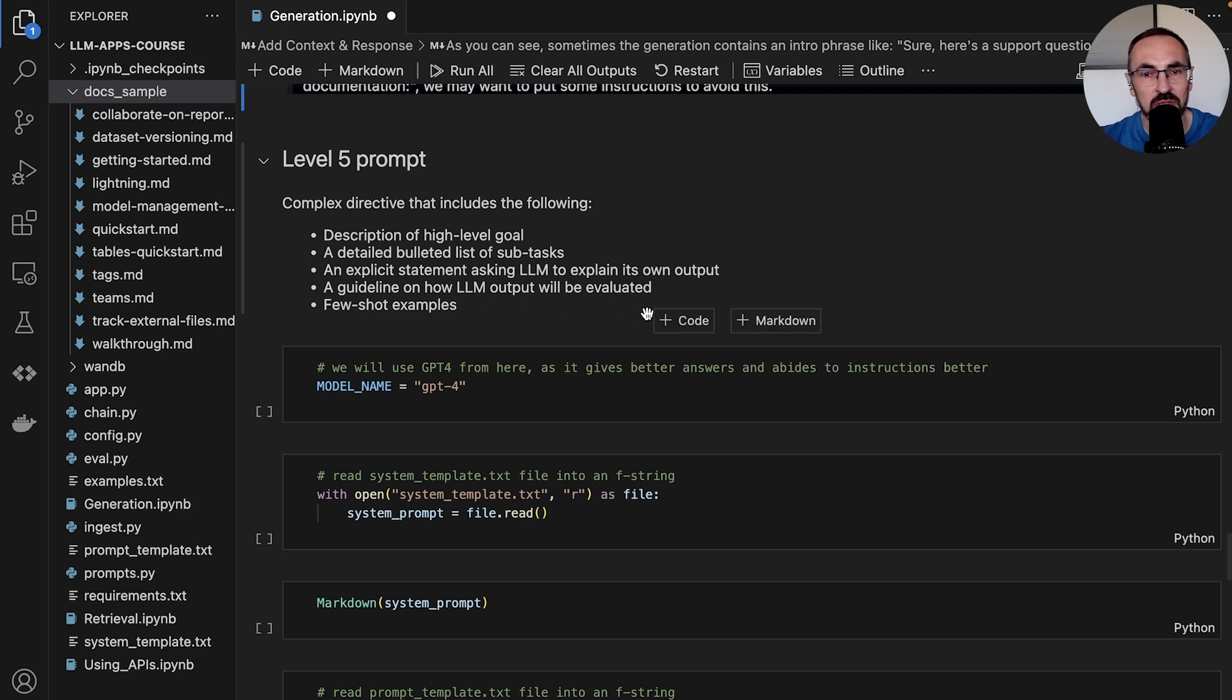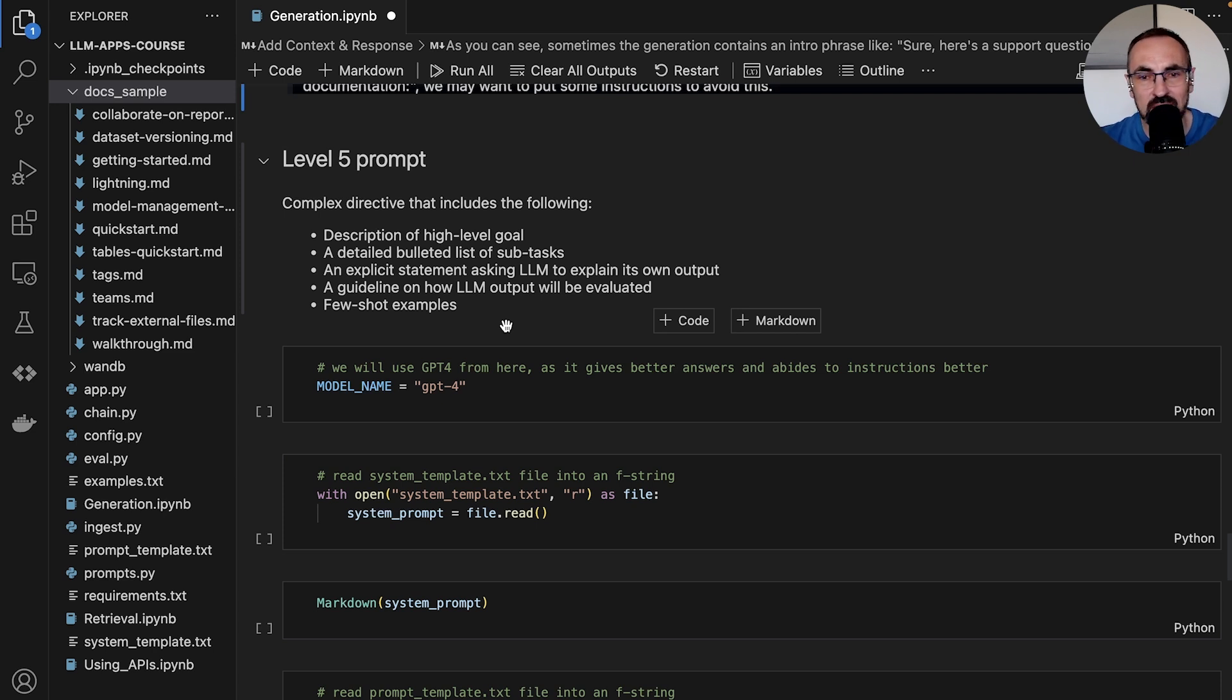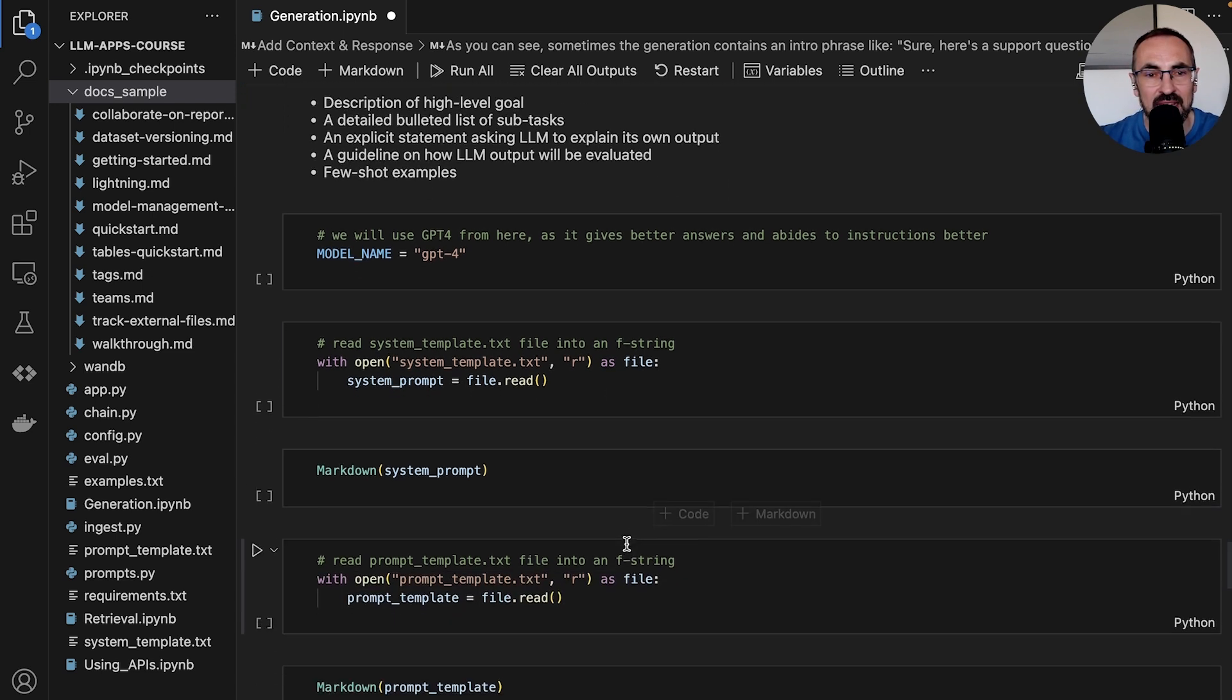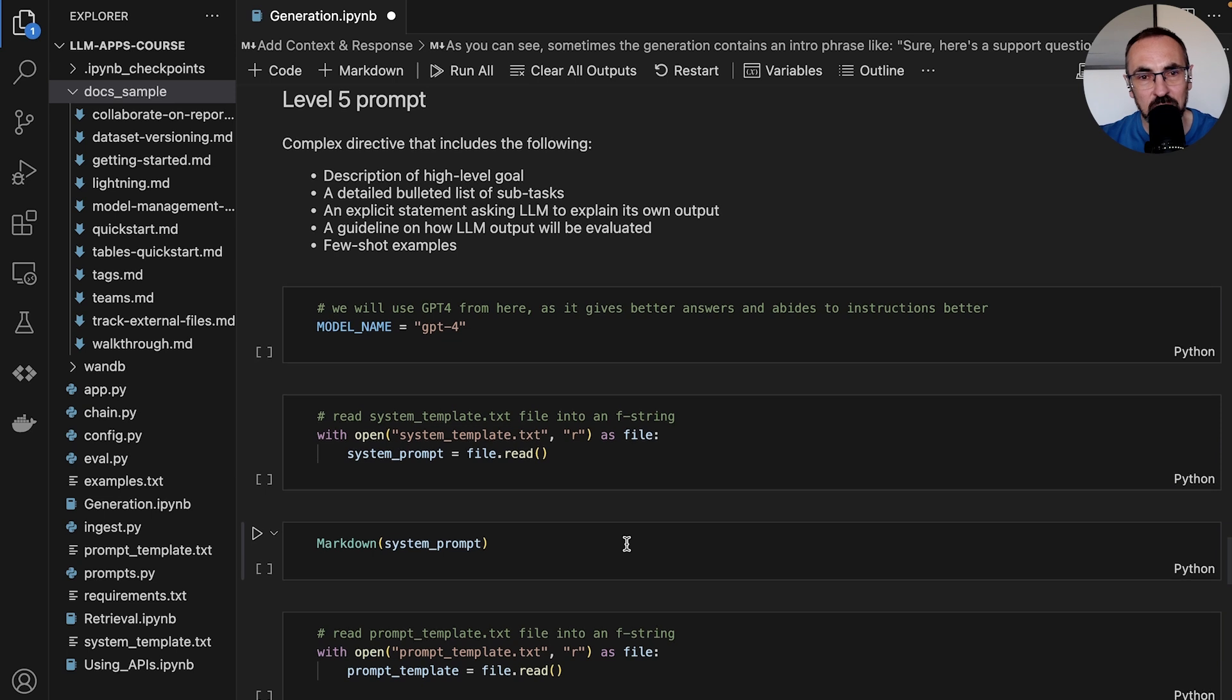...a guideline on how LLM output will be evaluated, and few-shot examples. We will also use GPT-4 here because it generally is a better model, gives better answers, and follows the instructions better.